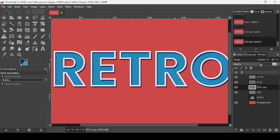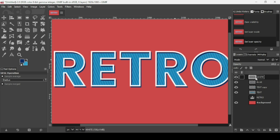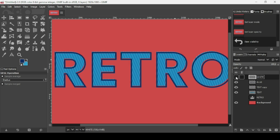If you don't like the effect too much, you can increase or decrease the opacity as you wish.